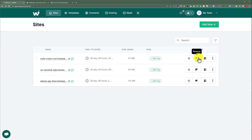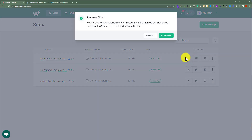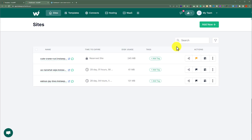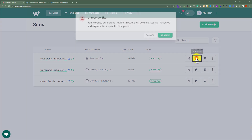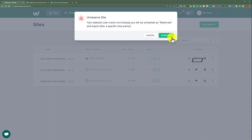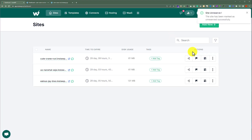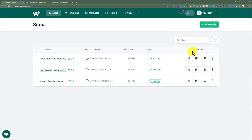Next we have the reserve tool. If I click on this and then click on confirm, our WordPress website is now reserved and will not expire in the future. But this option is only available in paid plans, so you will need to upgrade your account. If you want to unreserve the website, just click on the flag icon again and then click on confirm, and your website is now unreserved.